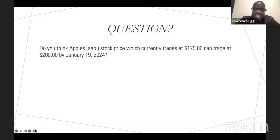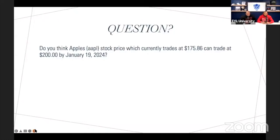Got a lot of yeses. So based on what you know about Apple and based on what you know about the economy, you said yes — like most people have said yes, of course. Is this even a question? So basically what you've done is you've predicted the potential price of a stock in the future. And that in a simple sense is what an option is.